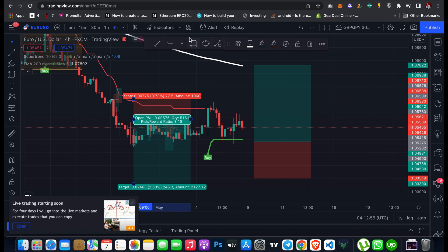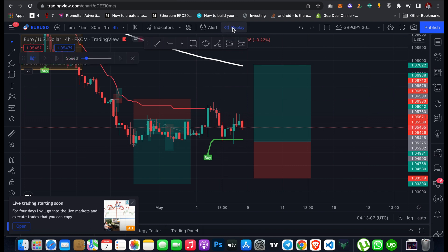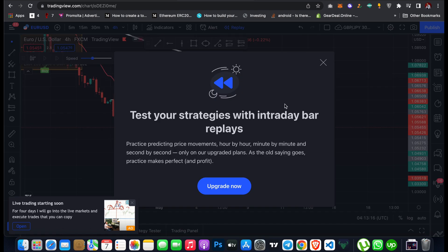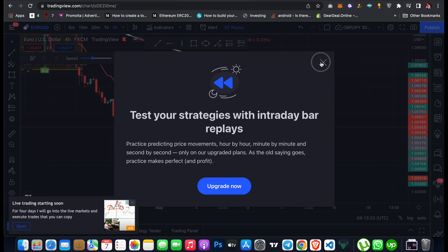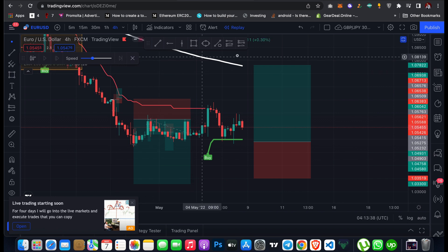Here you can also add a Replay feature. If you want to backtest some of your strategies, click on Replay, then click on the chart to start. It says 'test your strategy with replay'. I may not be able to test it because I'm using a free account — if you want to use this replay feature to backdate the market and backtest your strategy, you need to upgrade your account.